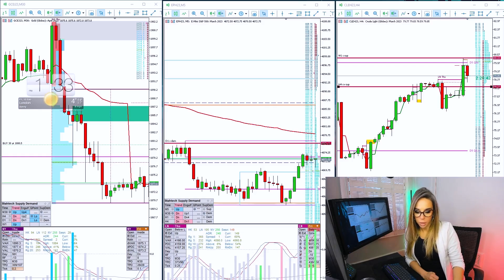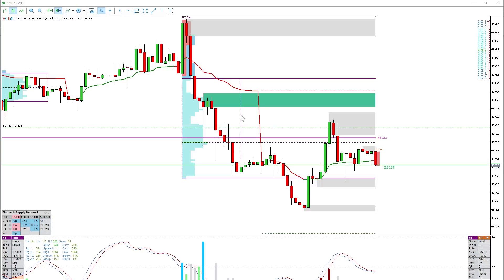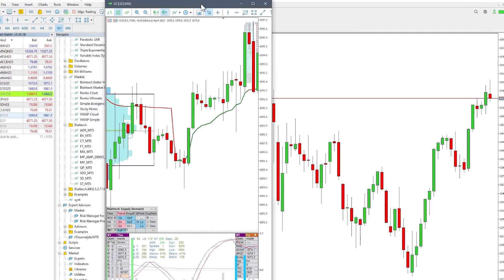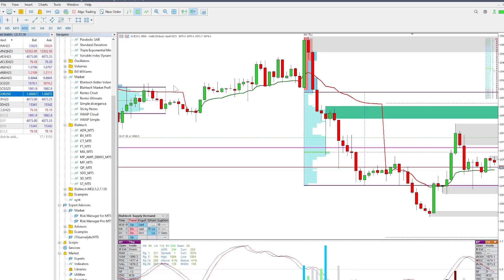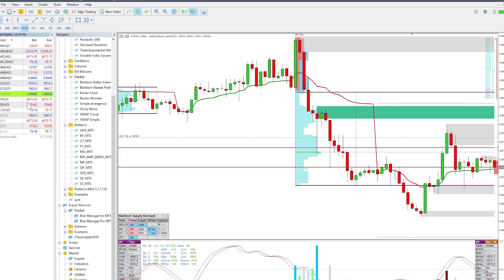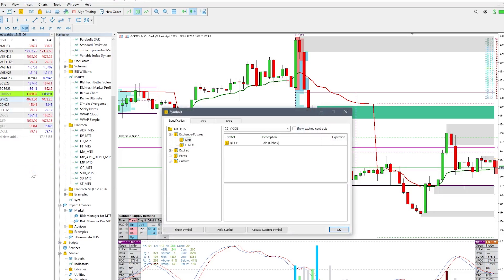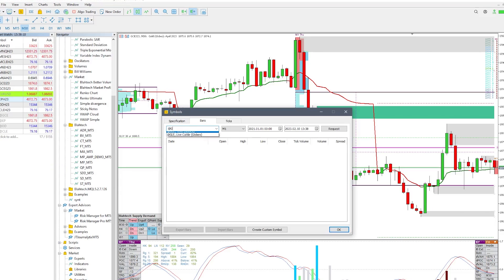I like to use MetaTrader 5 via AMP Futures for this, because you get the data for free. These are real futures contracts — on the back end they're offered by CQG. What you want to do is go into Market Watch. If you can't see Market Watch, it's under View > Market Watch, or press Ctrl+M. Then find the instrument in question and you want a continuous chart. To find history, right-click in Market Watch, go to Symbols, click on Bars, and then type in the product you're after — in this case Gold continuous chart, Gold Globex.